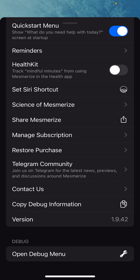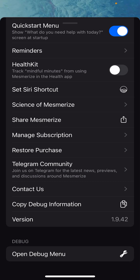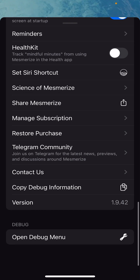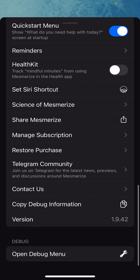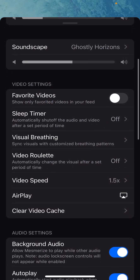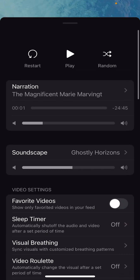There's a cool Science of Mesmerize article on our website where you can learn more — we take the science of what we do pretty seriously, so that's a fun read. You can also join our Telegram community if you want to communicate directly with us — we have a Telegram chat set up for that with a lot of interesting members. And that basically rounds out most of the settings.